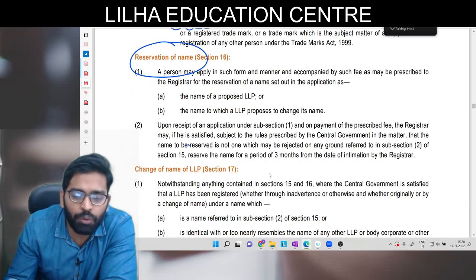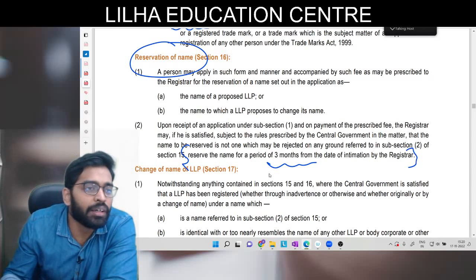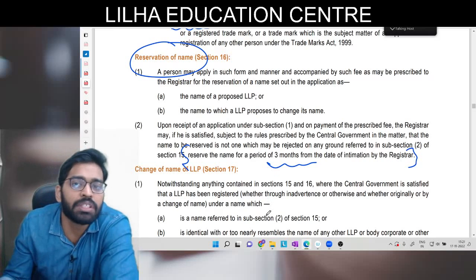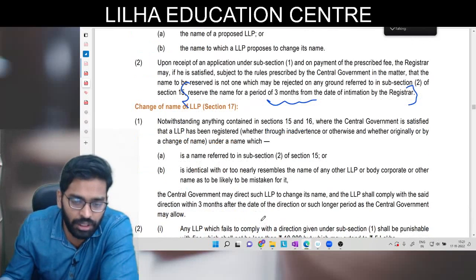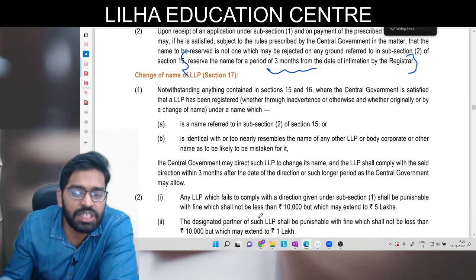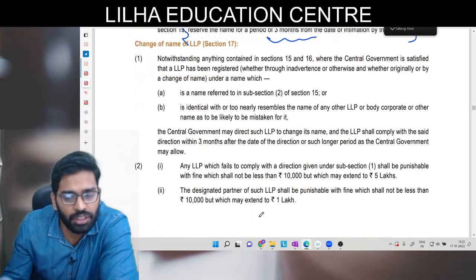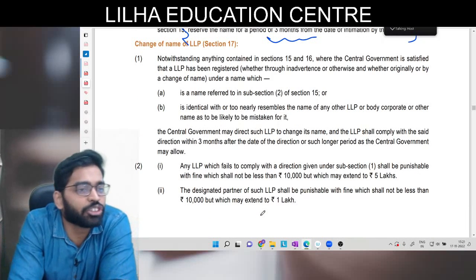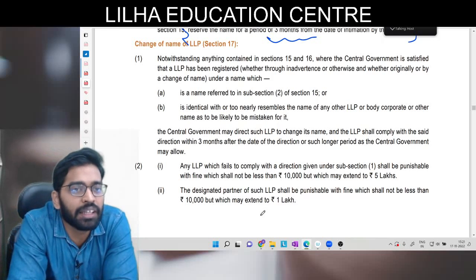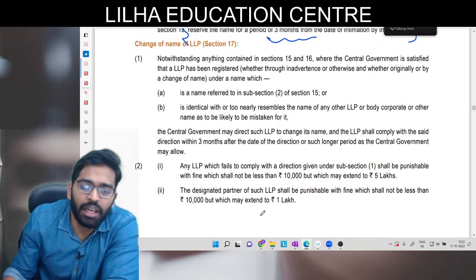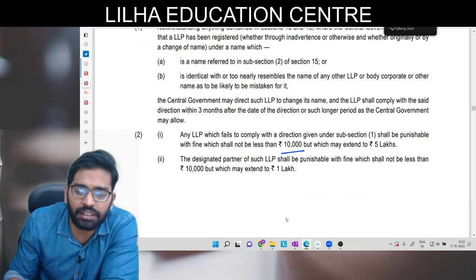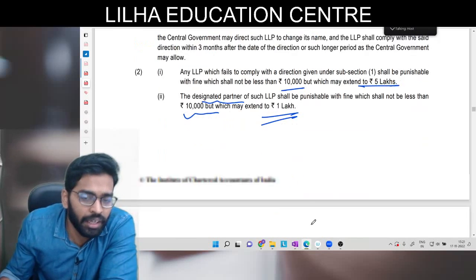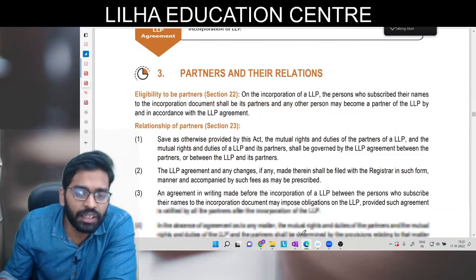Ek baar naam reserve hota hai toh woh teen mahine ke liye aapke paas available rehta hai. Teen mahine mein agar aapne choose nahi kiya toh reservation hat jaayega aur us naam ko koi aur bhi le sakta hai. Ek baar naam reserve karaane ke baad registration karana zaroori hai. Agar aap yeh baatein nahi manoage toh 10,000 ke fine hain jo 5,00,000 tak extend kar sakte hain. Jo designated partner hain unke upar 10,000 ka fine hai jo 1,00,000 tak exceed kar sakta hai.